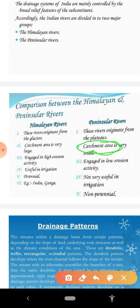You can also note the names of important rivers in each system. The important Himalayan rivers are the Indus, the Ganga, and the Brahmaputra. The important Peninsular rivers are the Godavari, Krishna, Kaveri, Narmada, and Tapti.